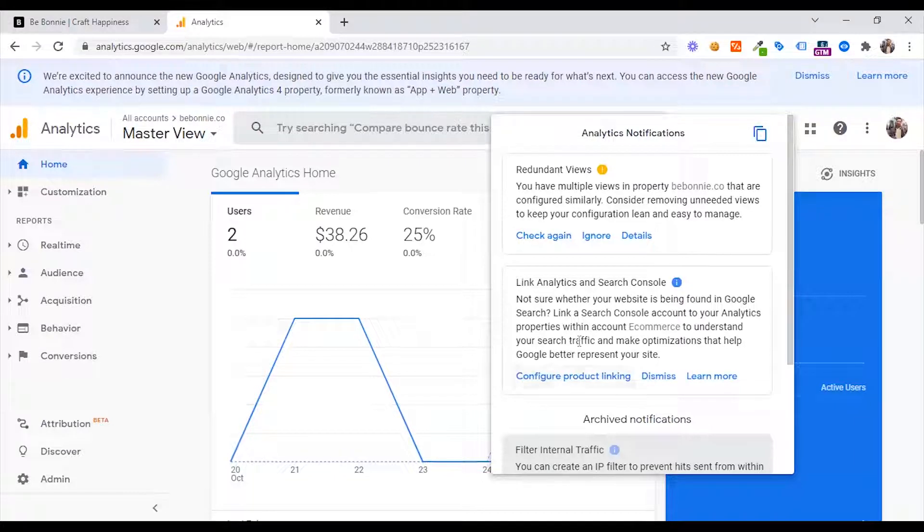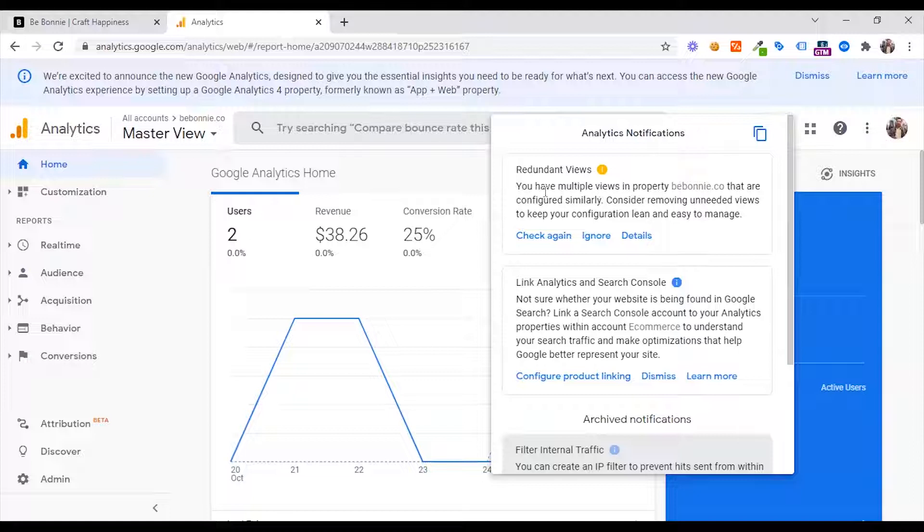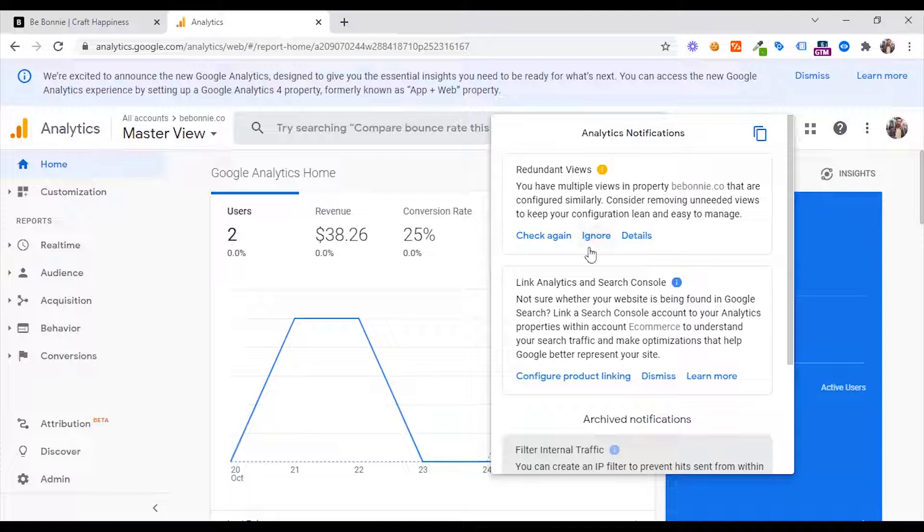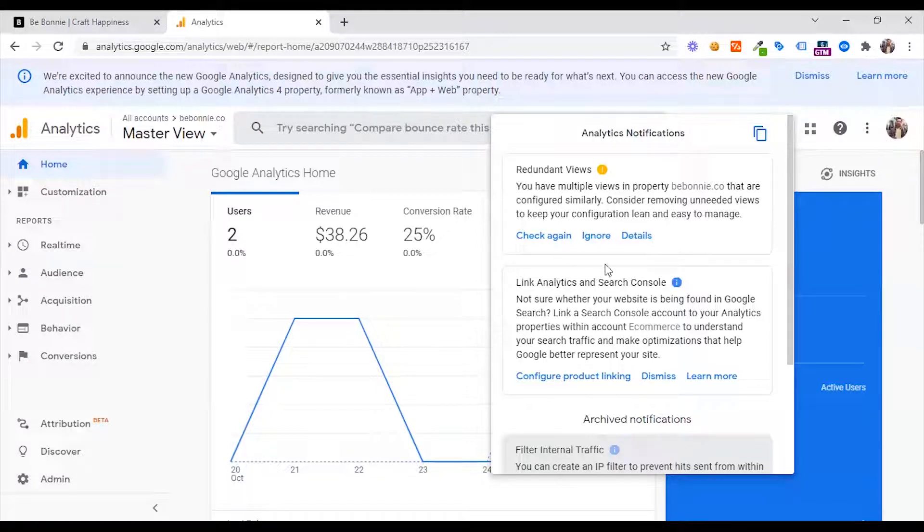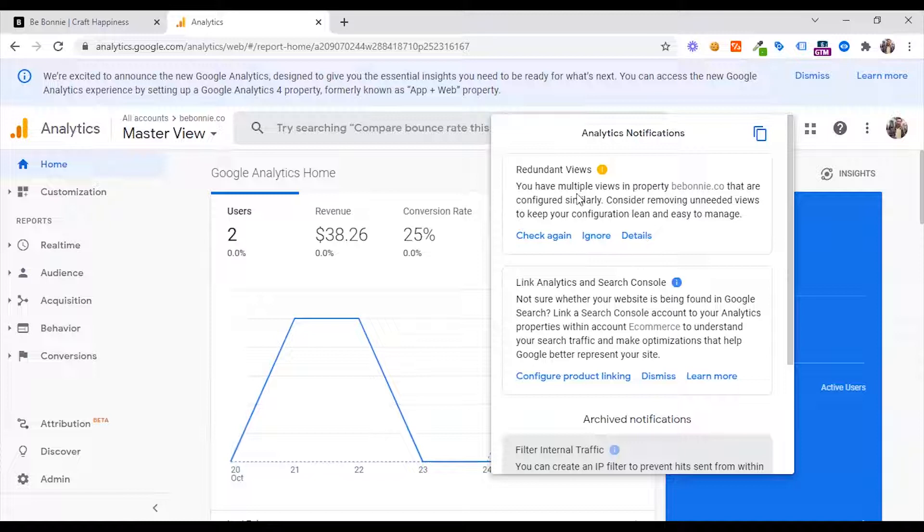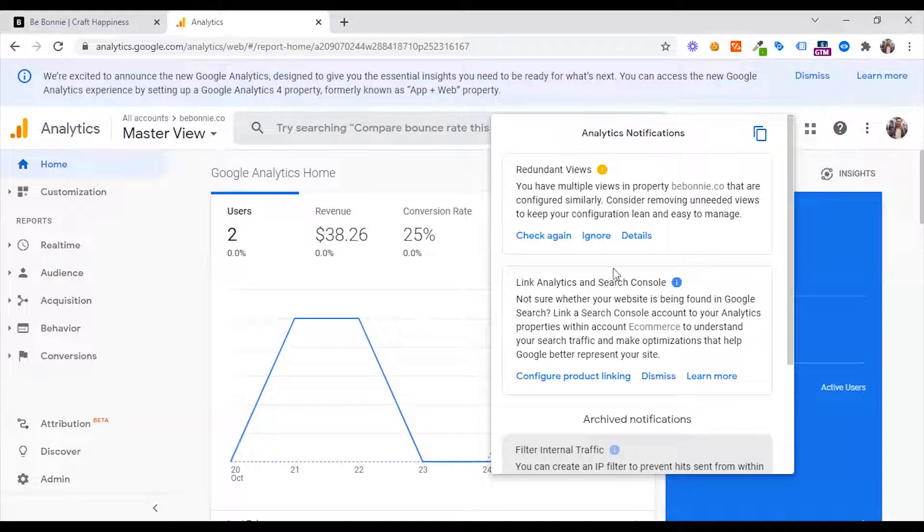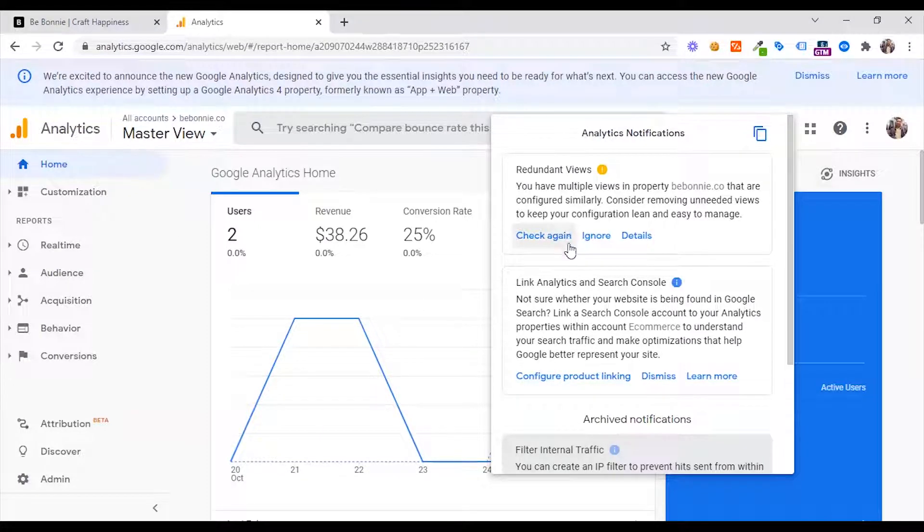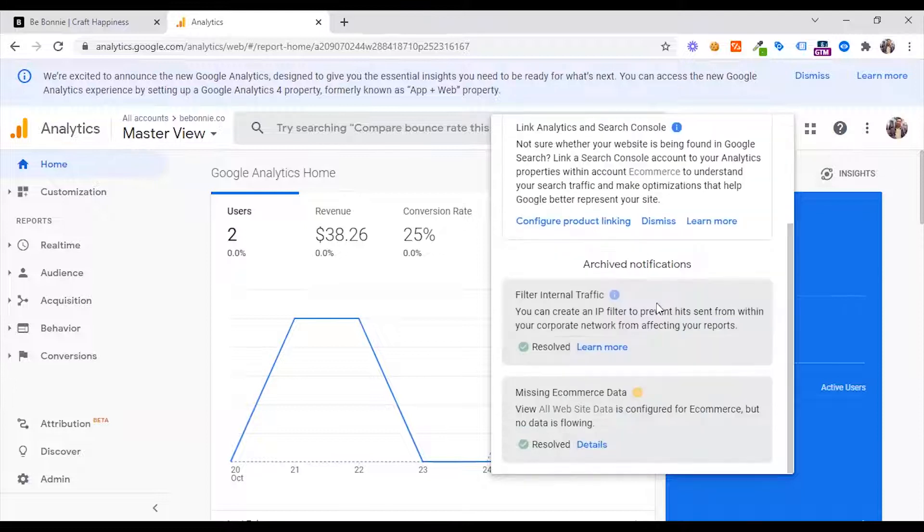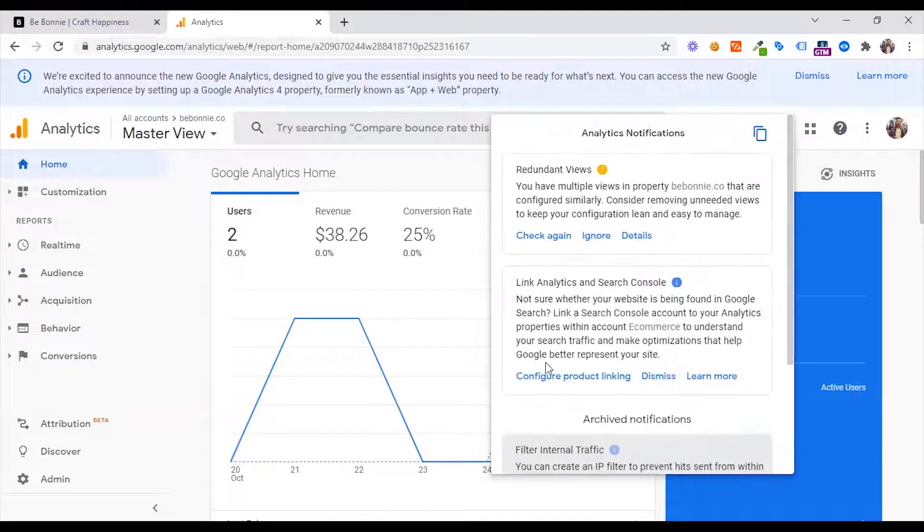In the redundant view, you have multiple views in properties. If you have multiple views, you can do the settings and filtering. This is what Google says. You can do the topic with multiple views. You can fix it. If you fix it, then click the link to the archive. It will dissolve and count.